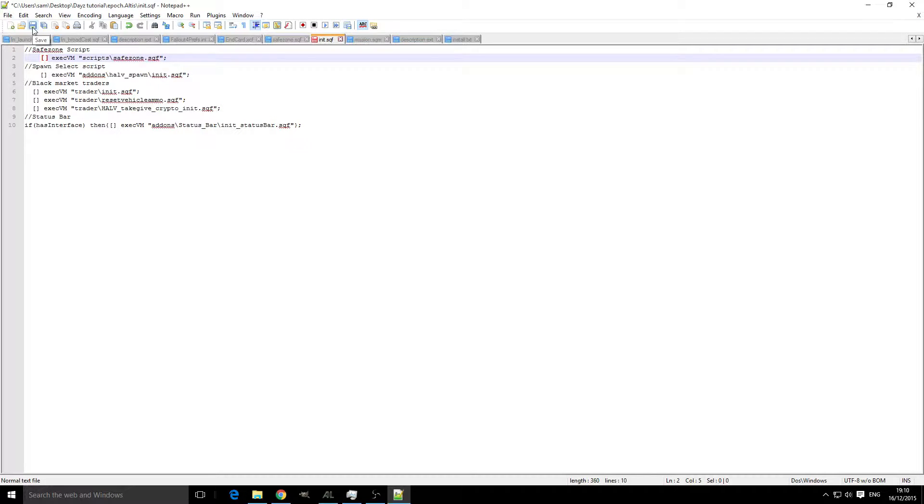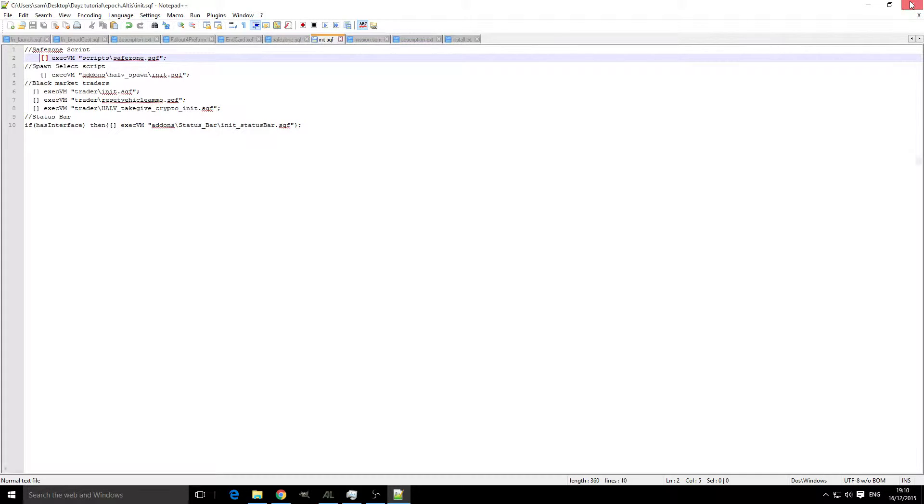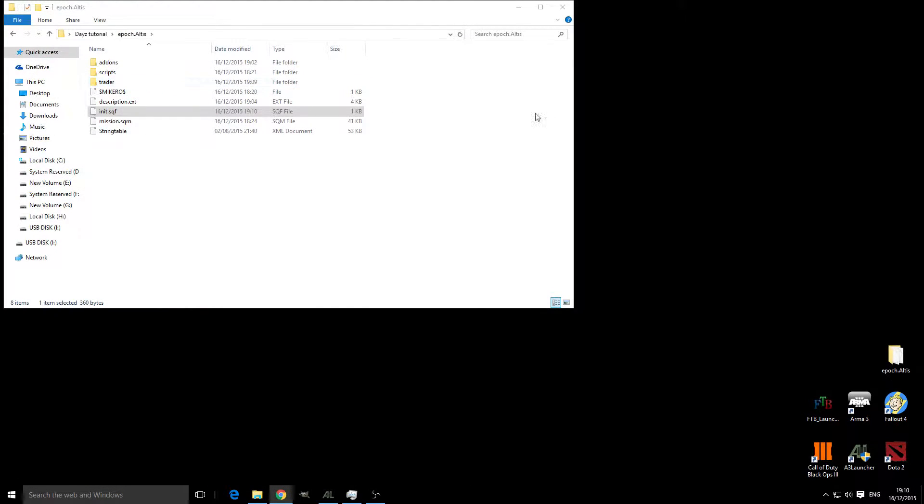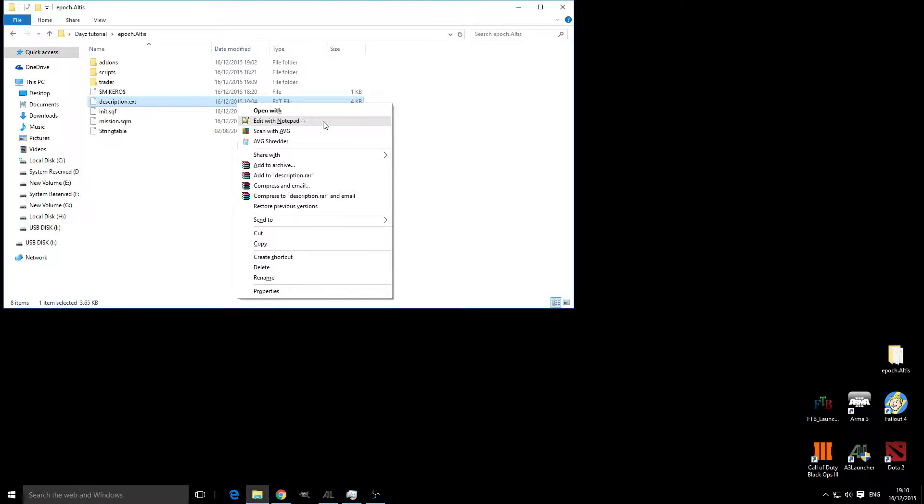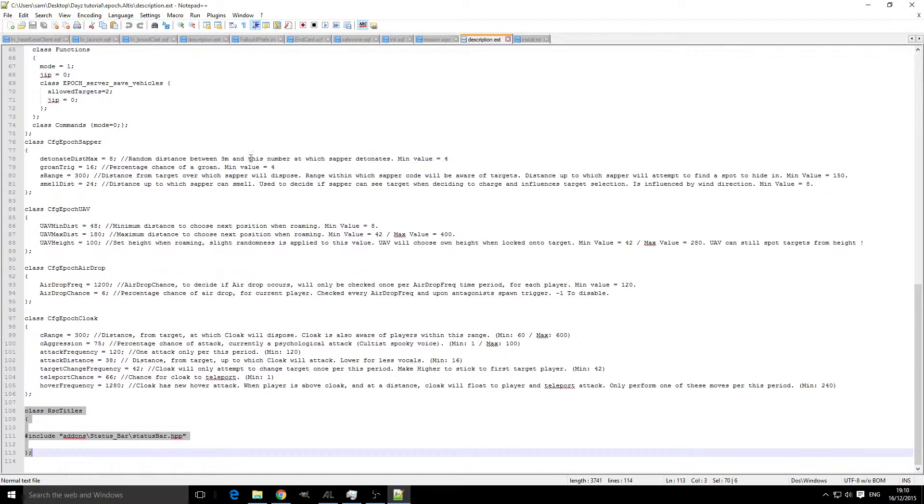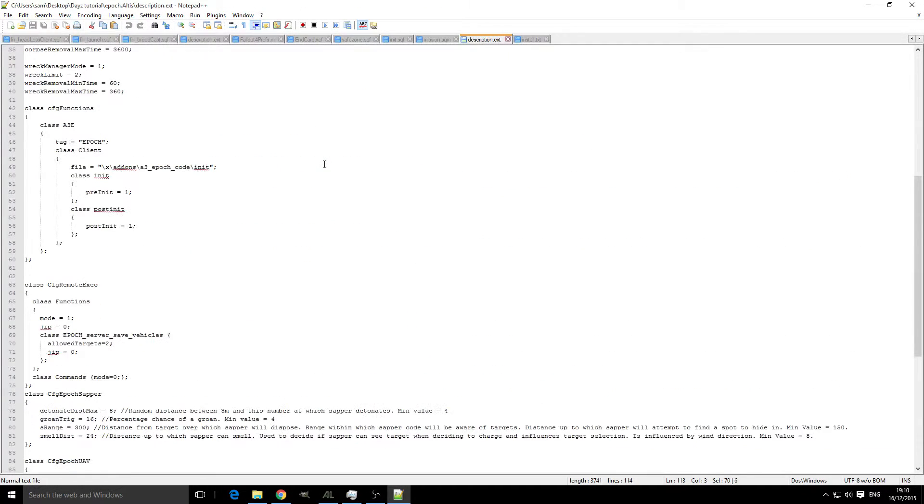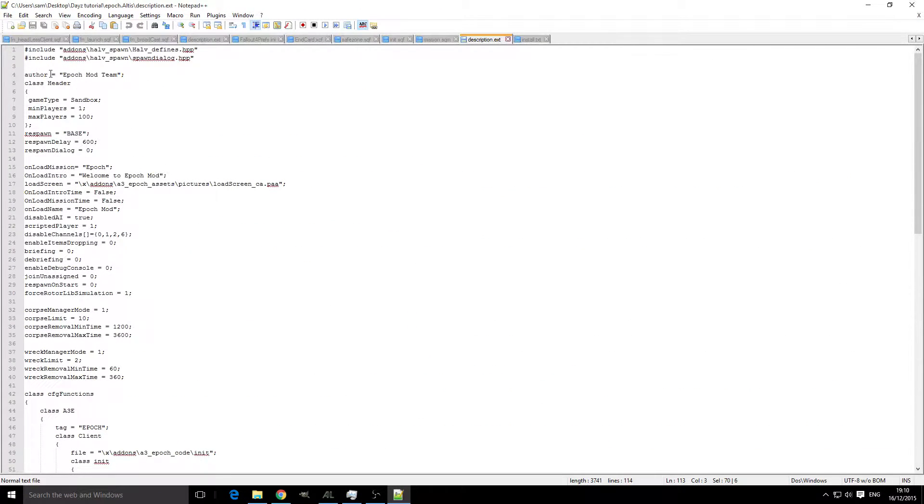We're going to save that, and that is everything that we need to do within the init.sqf. The next thing we're going to do is go into the description.ext, edit it with Notepad++, and we're going to add three lines of code.